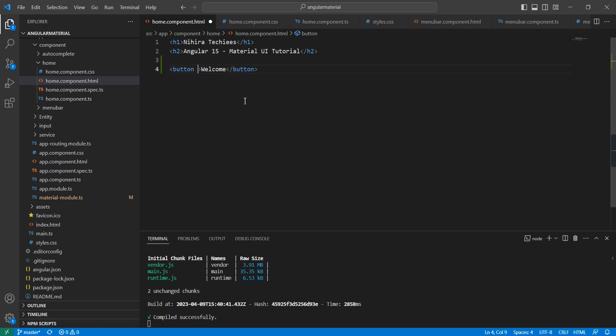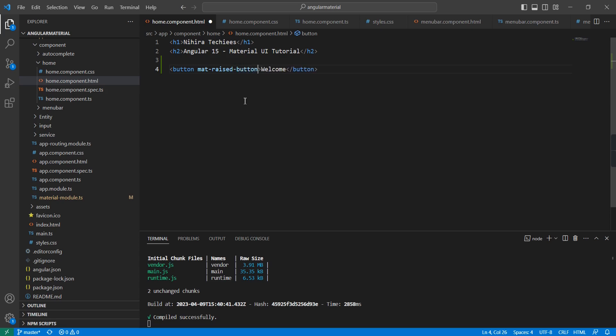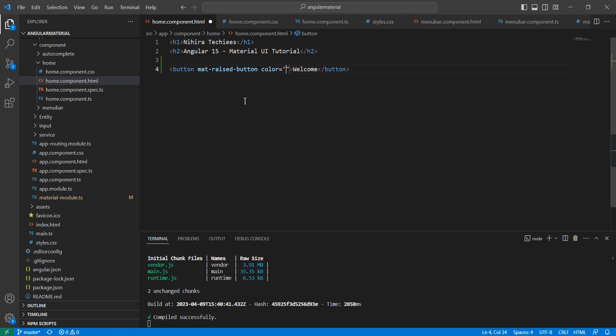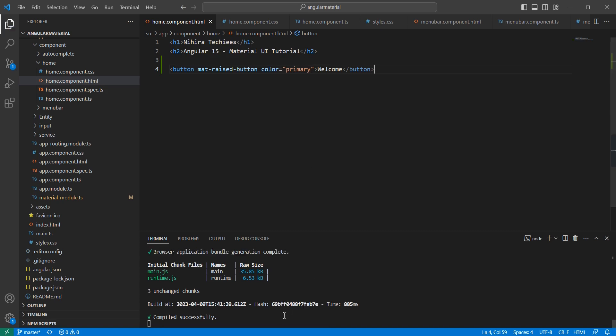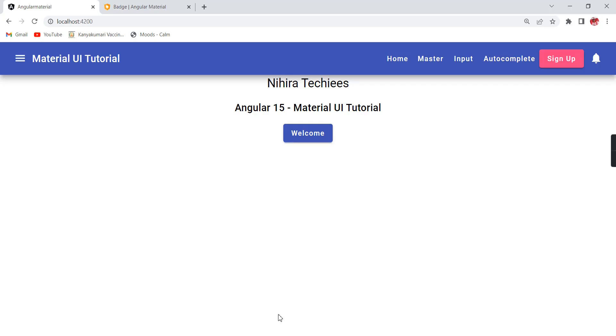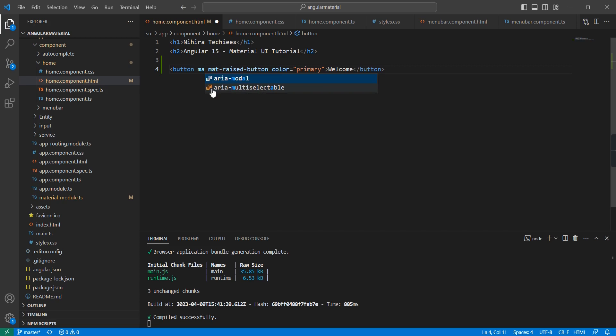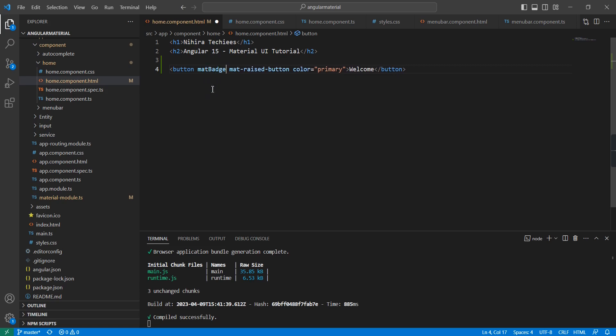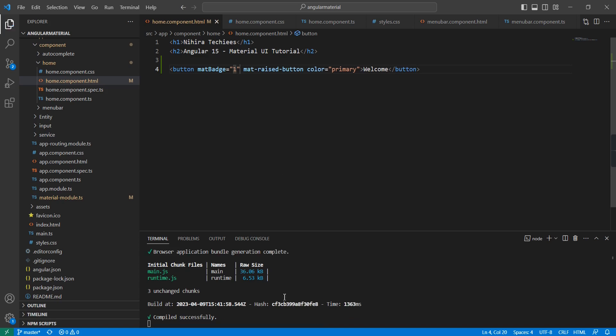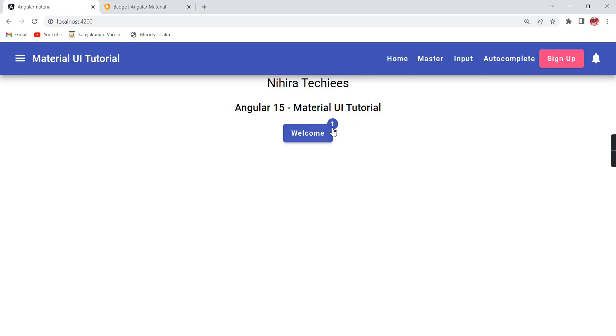First, let me create one button. The text should be Welcome, and here we can use the mat-raised-button directive. The color I'm providing is primary. To show the badge, we have the option matBadge. First, I'm providing this single number.